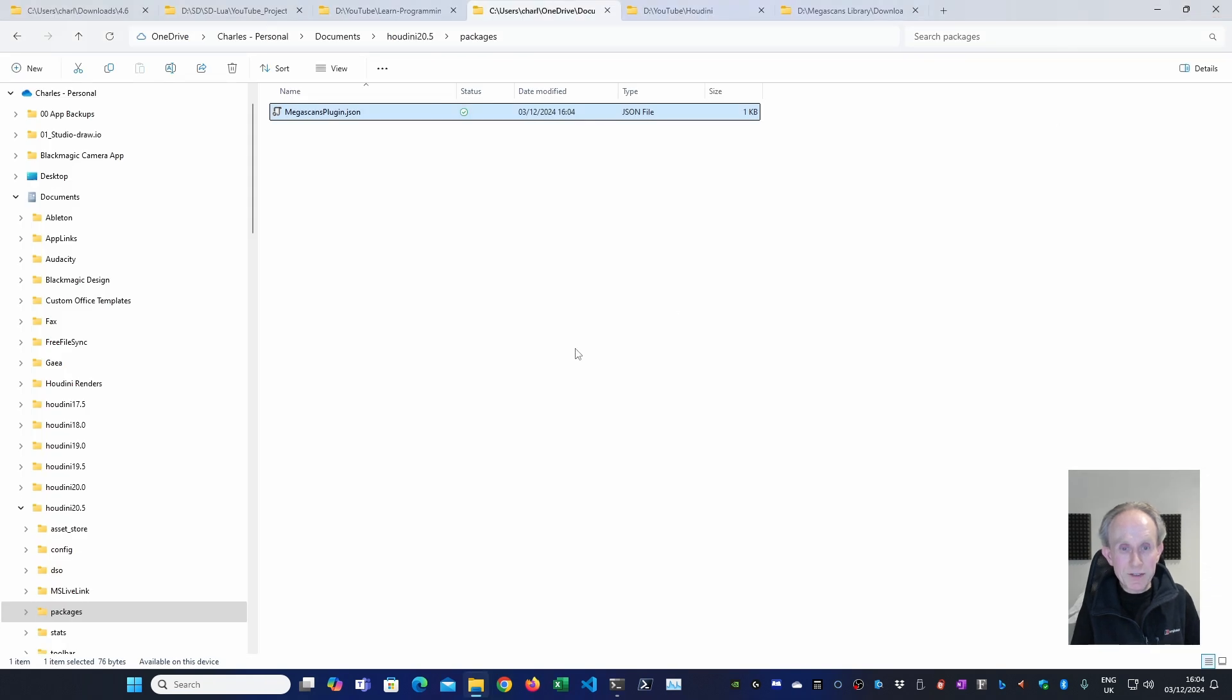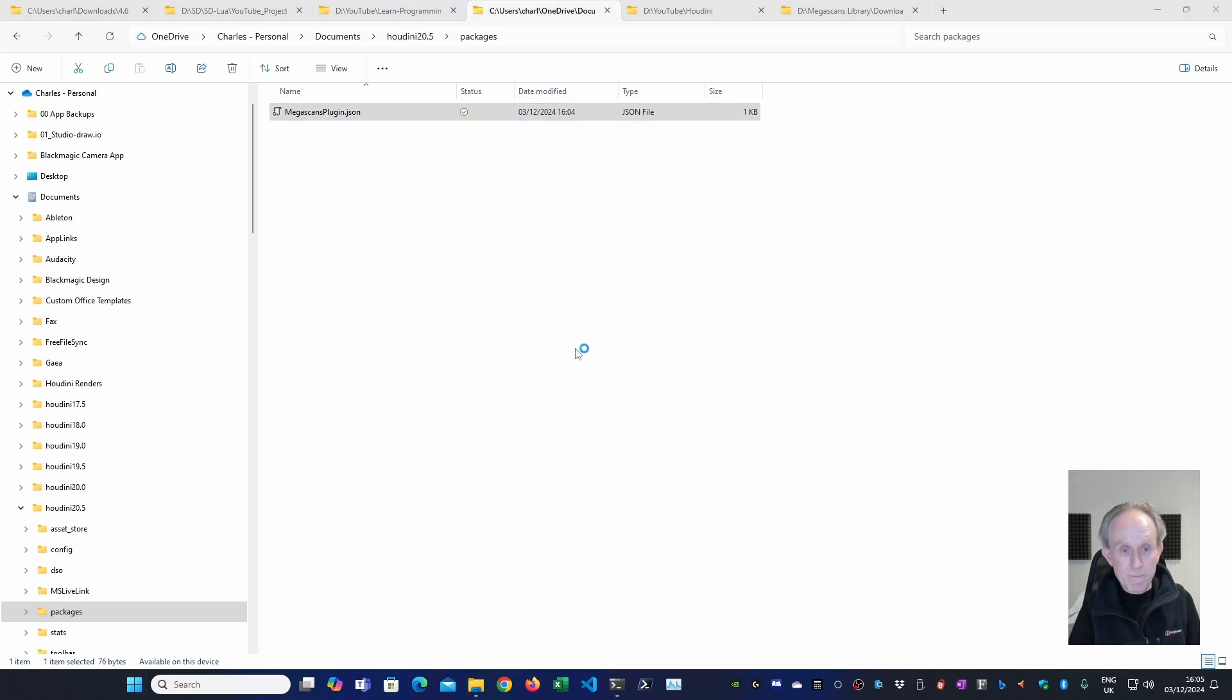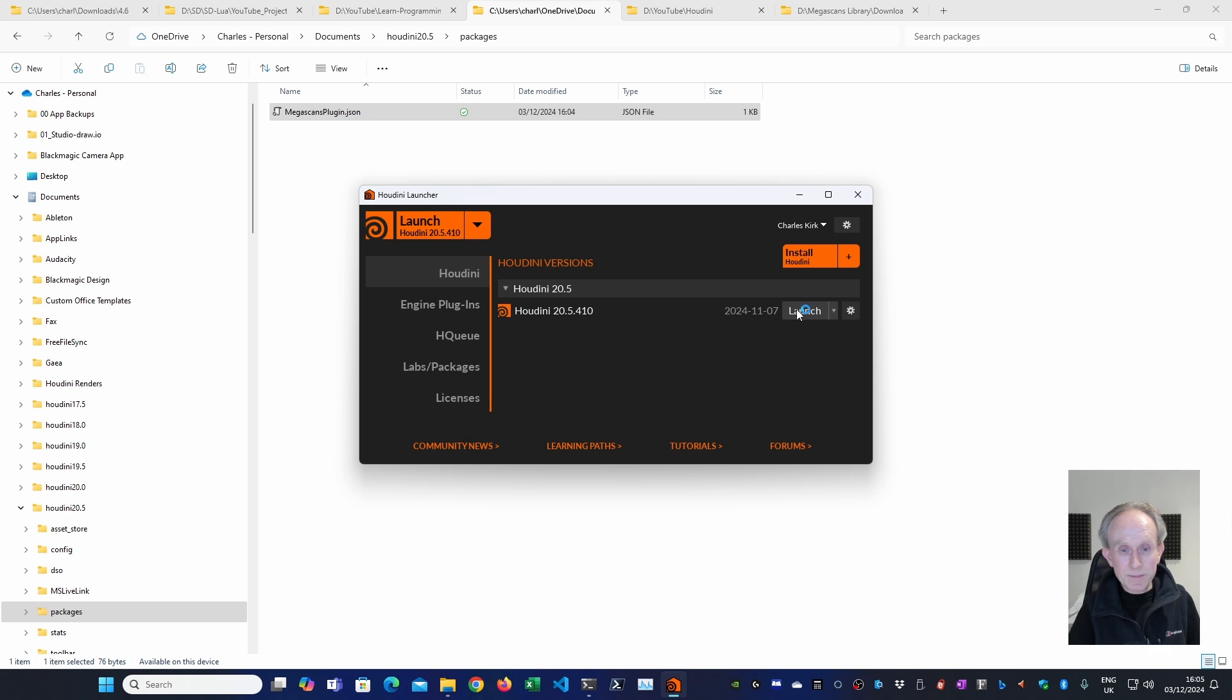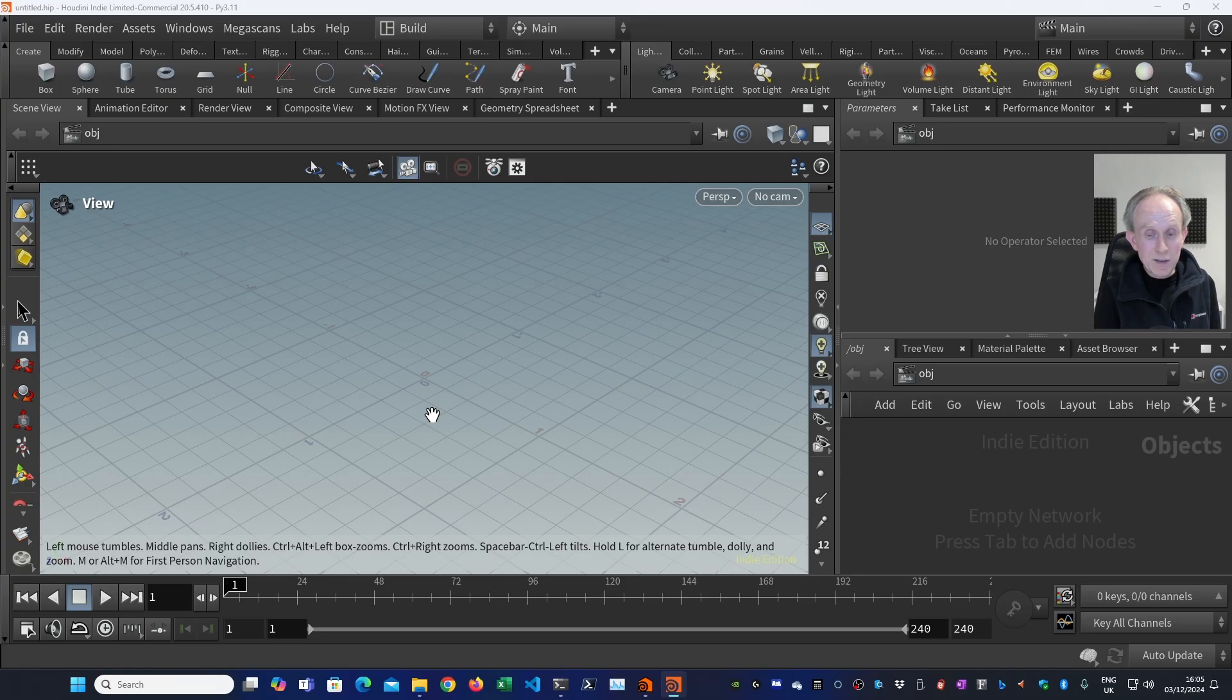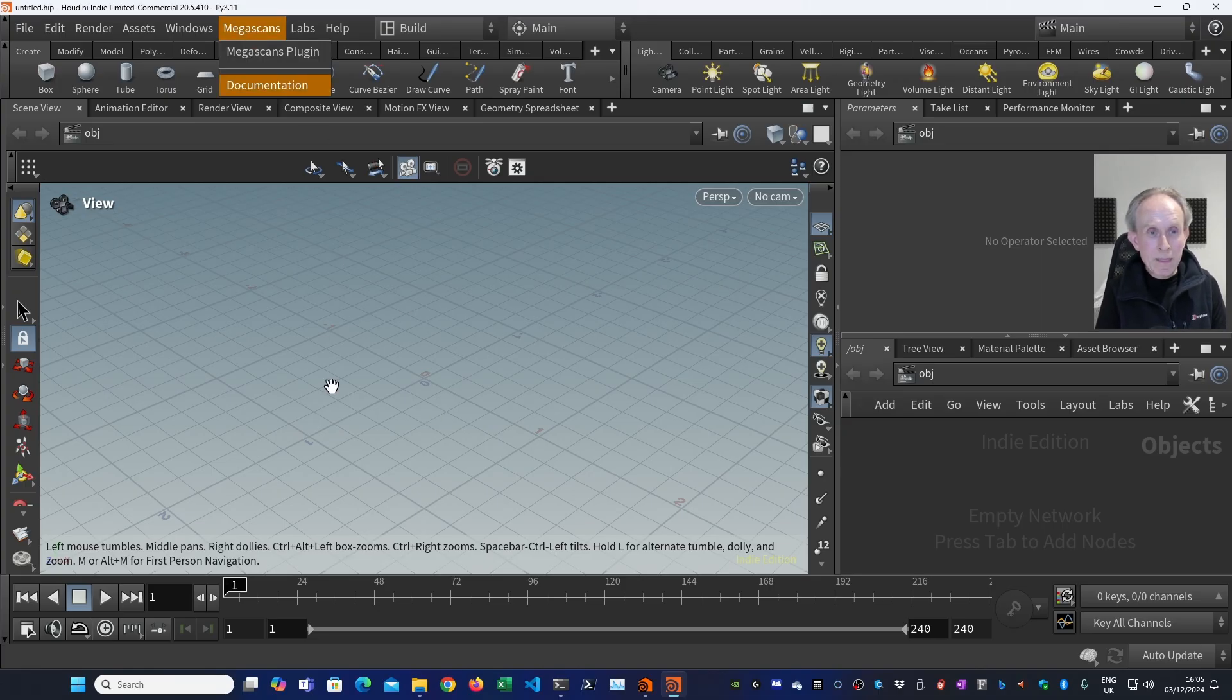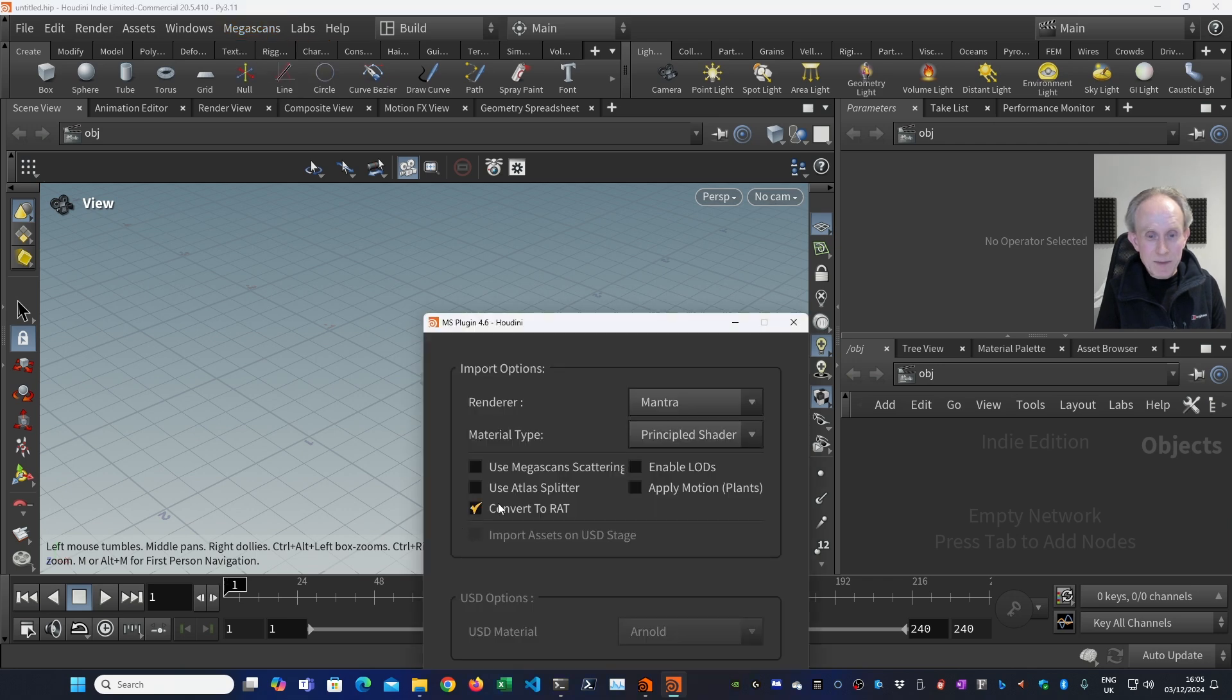Now when you open Houdini, it should have a Megascans menu. So let's open Houdini and find out. So I'm going to launch it from the launcher. And it takes a little while, so I'm going to edit this out. This looks like it's worked because we've got Megascans menu. Open the menu. And I'm going to go to the plugin. I'm going to uncheck convert to RAT.